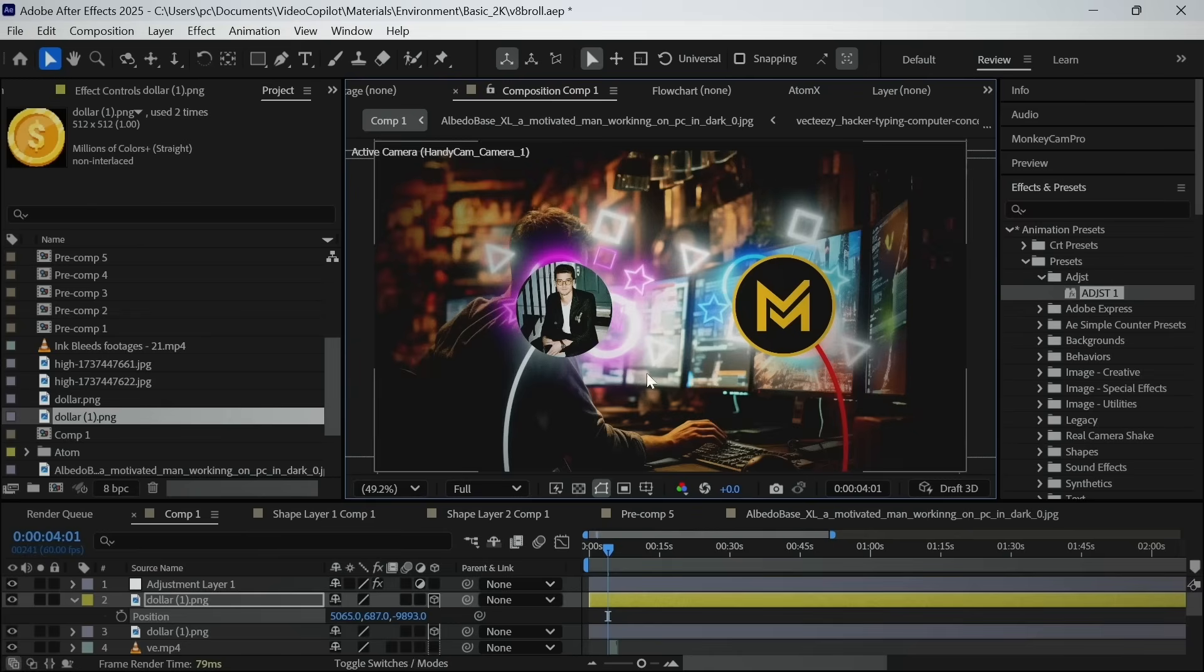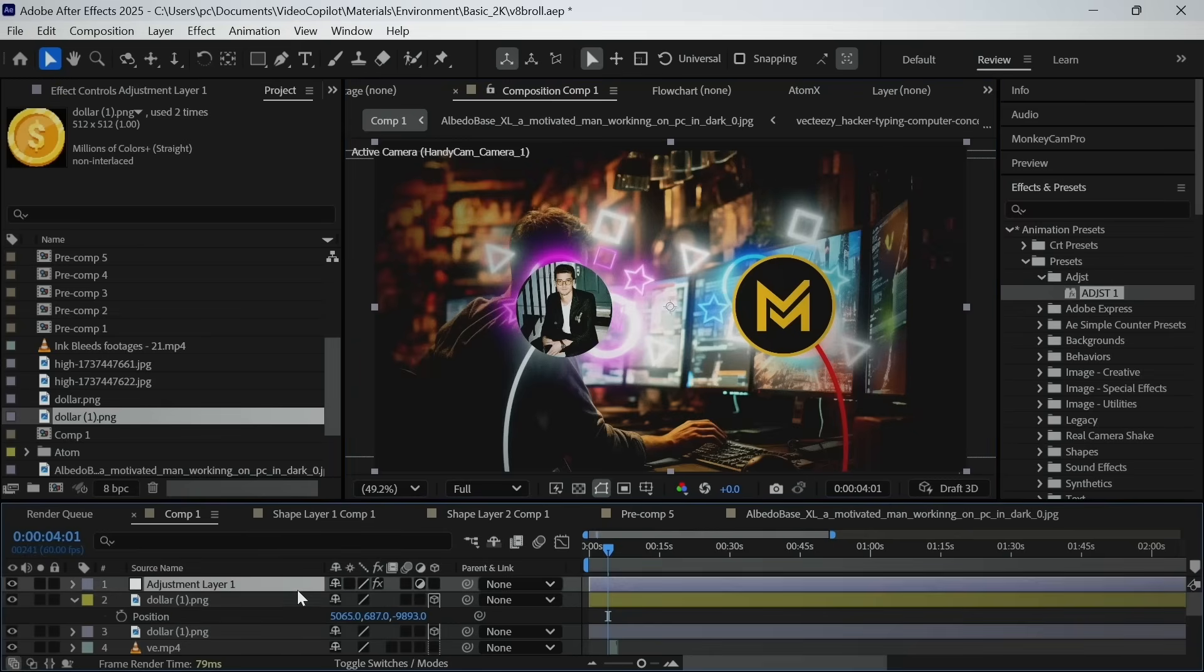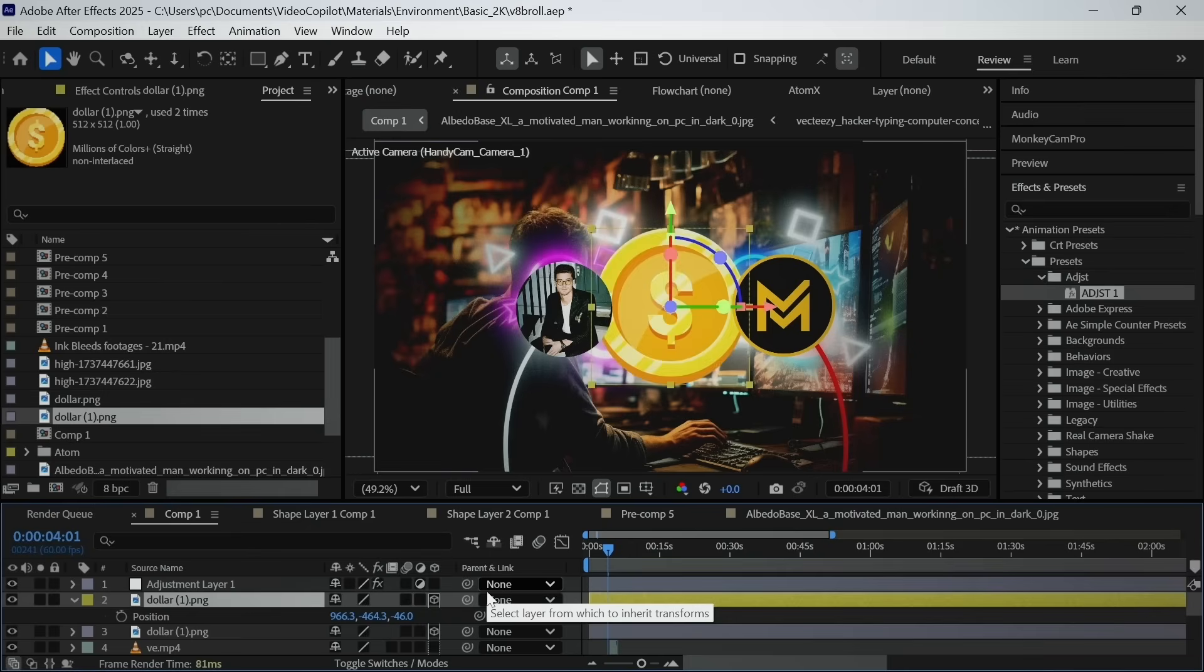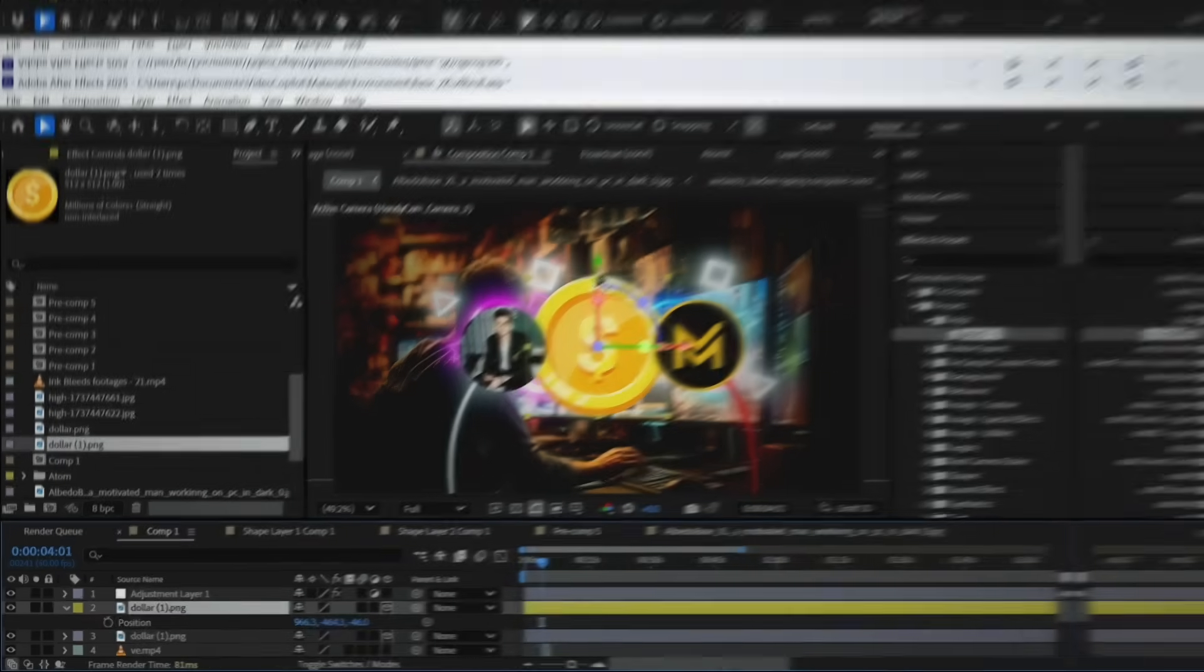And if this happened to you, I can feel your suffering. To avoid this disaster, click the layer which you want to position in front of the camera and then control plus home. And that's how you saved a lot of precious clicks in After Effects.